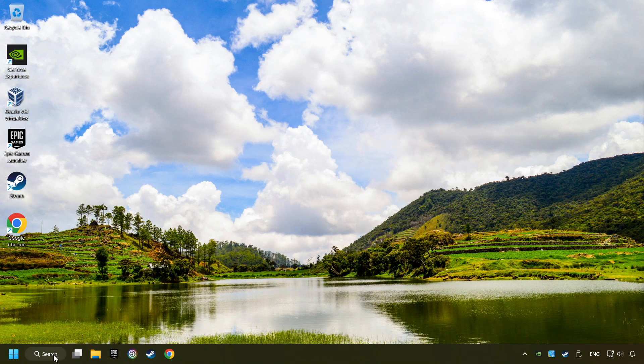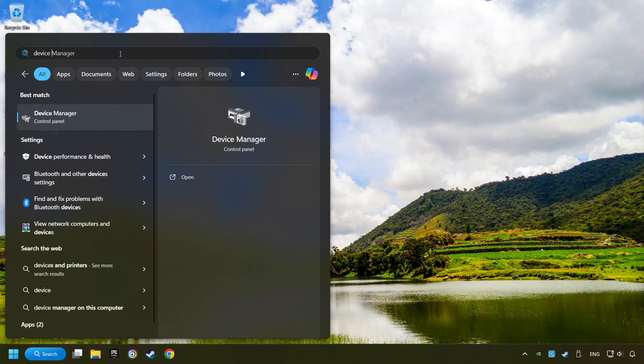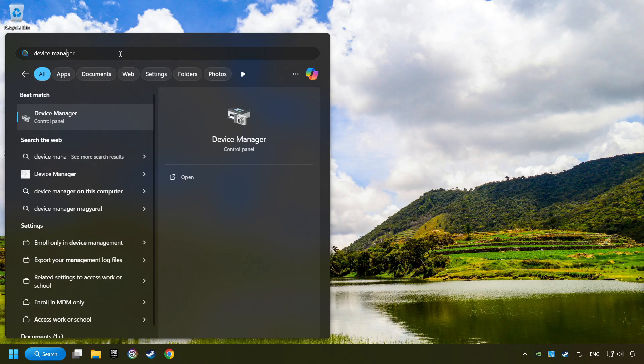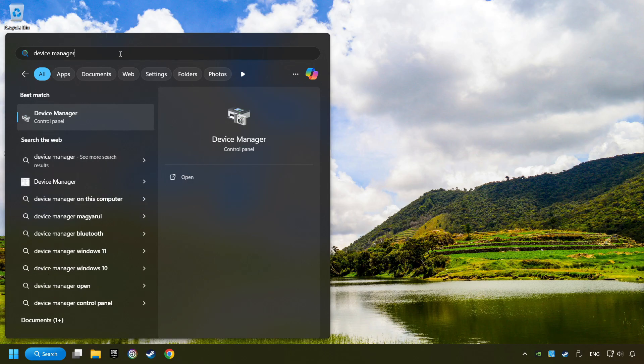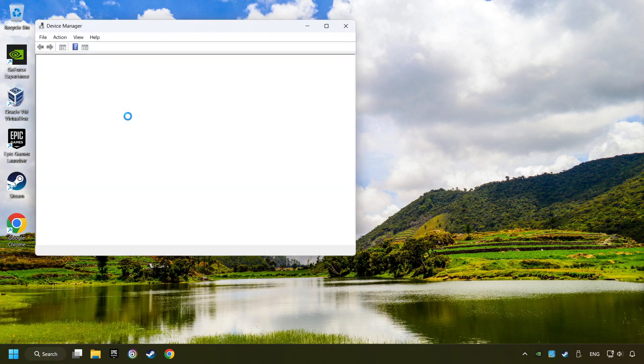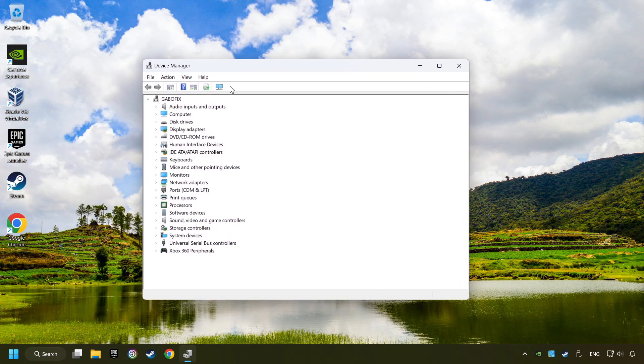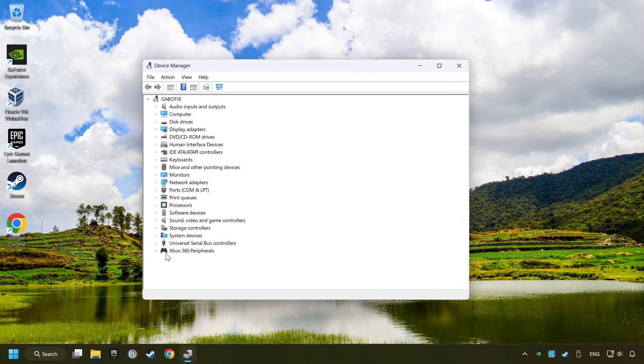Click on the search box and type in Device Manager. Here, you have to click on Device Manager. Select your controller type.